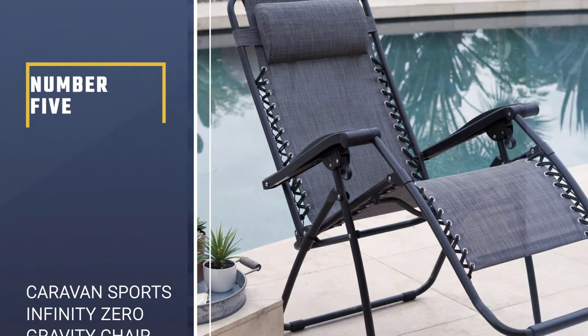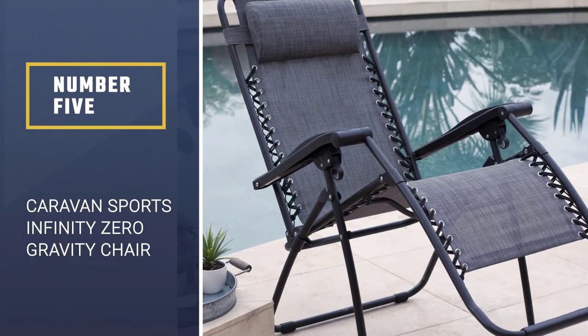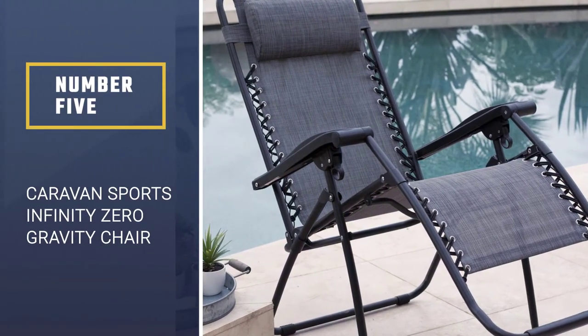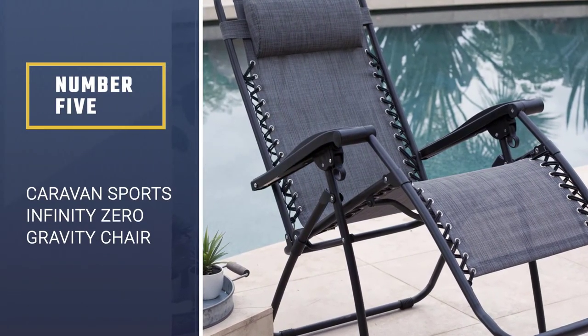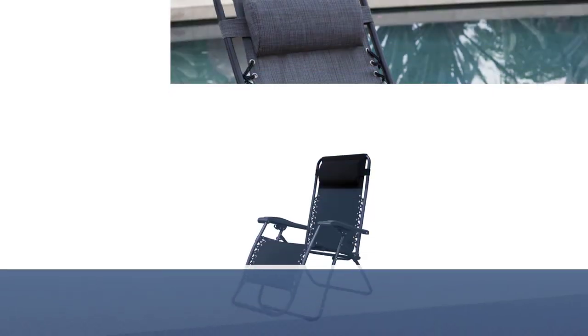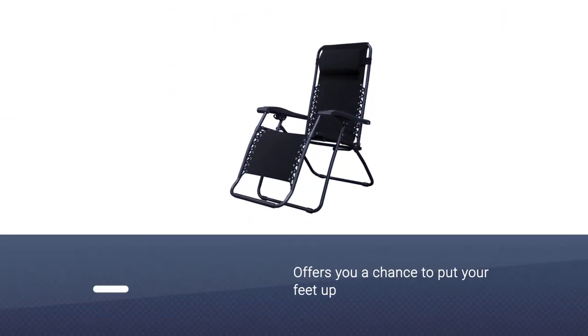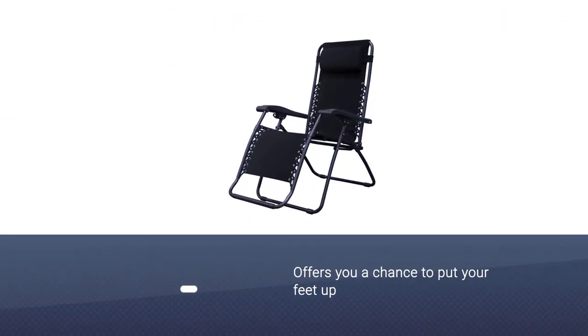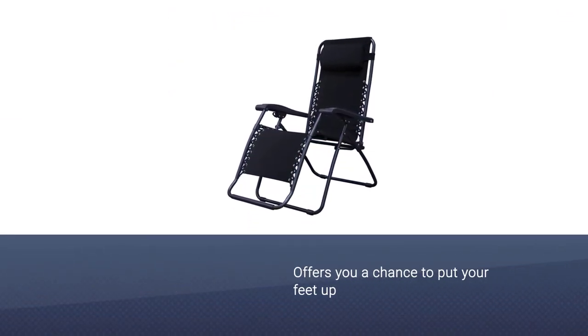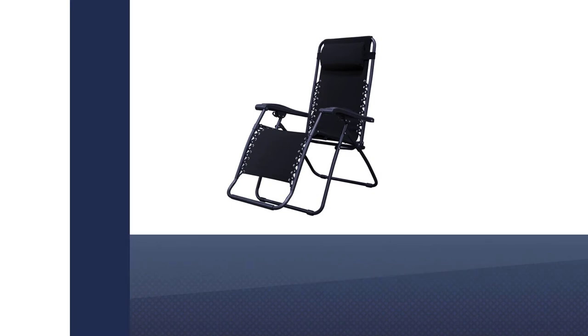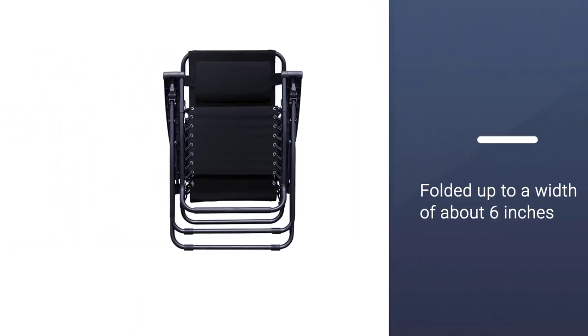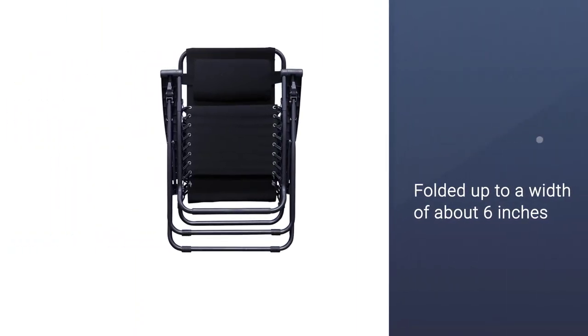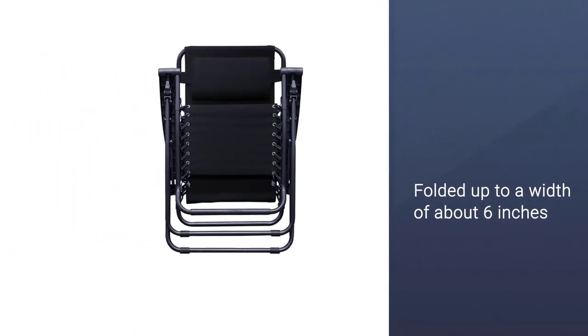Number five: Caravan Sports Infinity Zero Gravity Chair. A zero-gravity folding chair offers you a chance to put your feet up, literally. At the same time, these loungers can be folded up to a width of about six inches for transportation or storage.